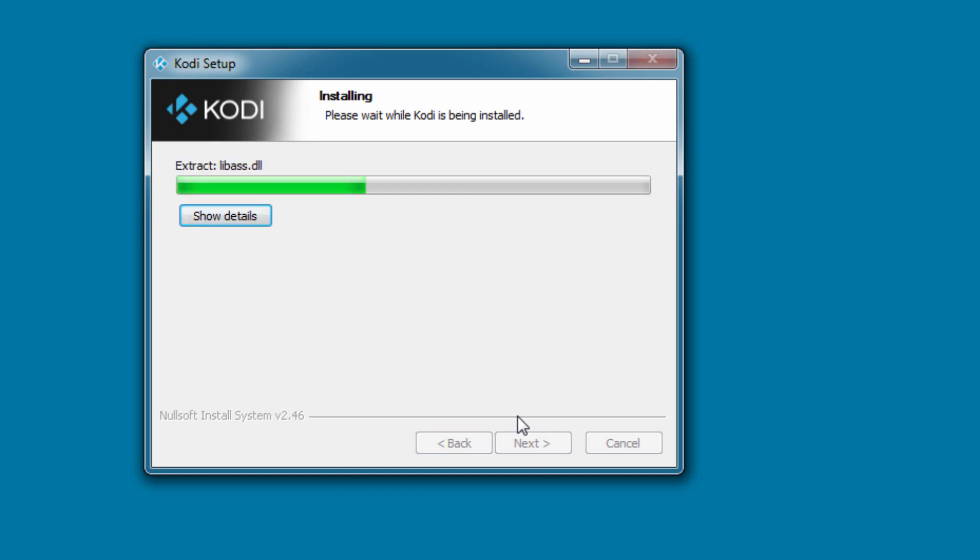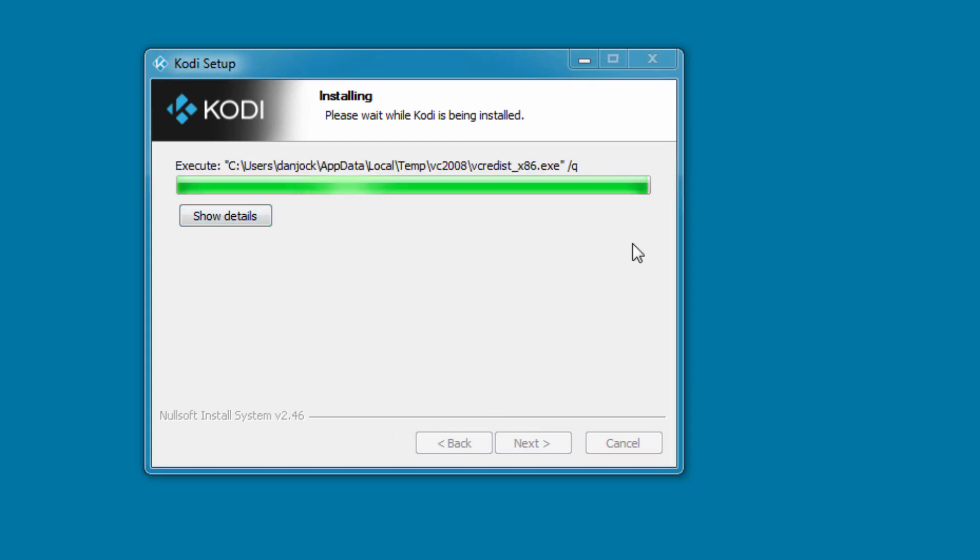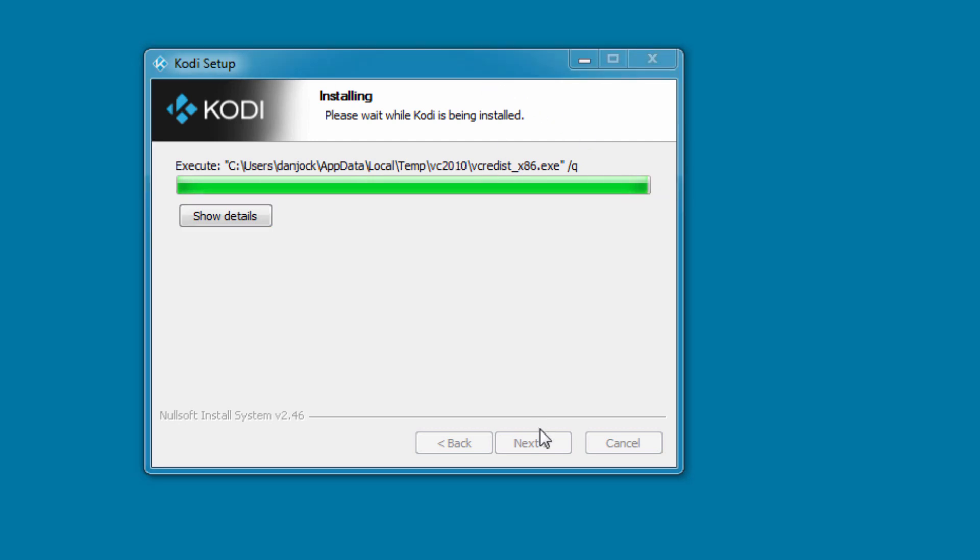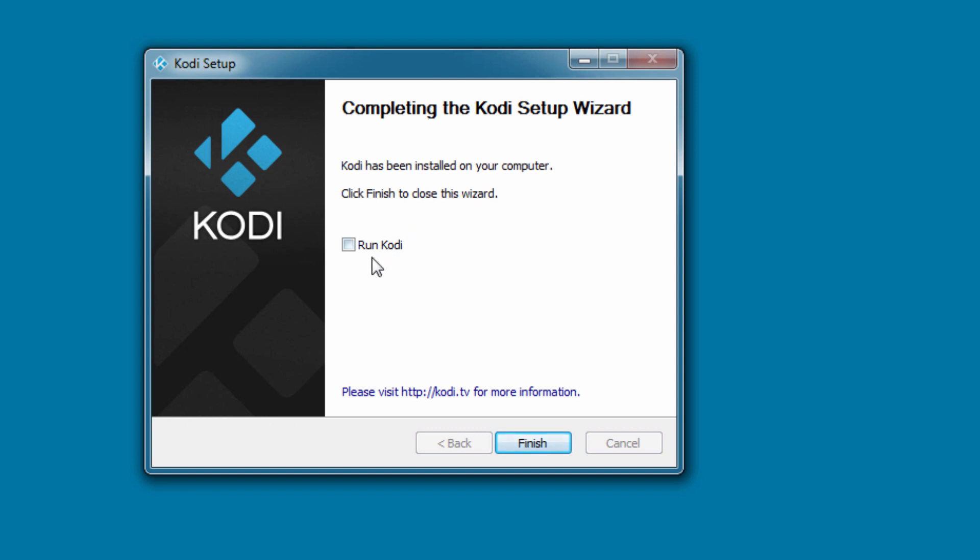Now let that extract. It shouldn't take longer than 20, 30 seconds. And it's as simple as that. Now we're going to have Kodi on our computer. And let's go straight to running it. Run Kodi. Finish.